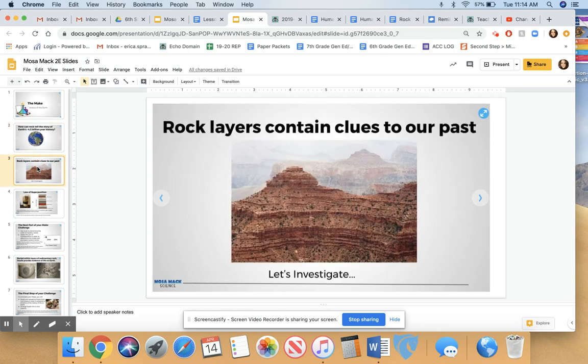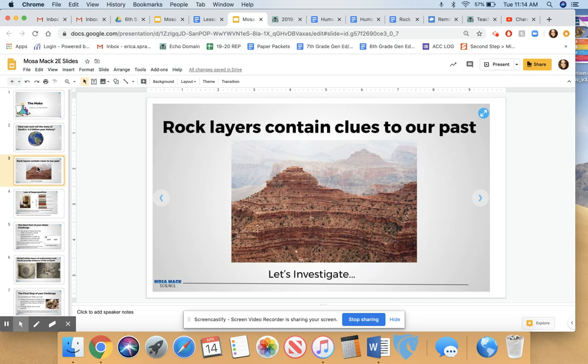Geologists have been studying rock layers for years that give us clues to our past. Rock layers contain fossils and formations in the rock that can tell us a lot about what earth looked like a long time ago. One thing that we know is that the formation of these rock layers takes a long time.